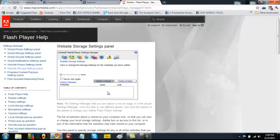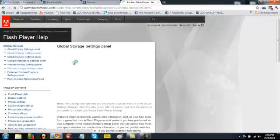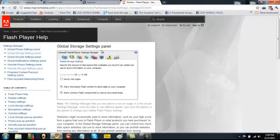So, the next step I want to show you is to make your computer, your game a little bit faster. So what we're going to do is we're going to click on the second icon here, which is the global storage settings panel.